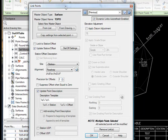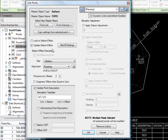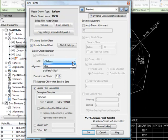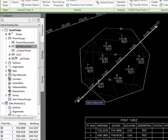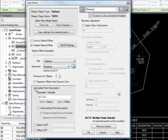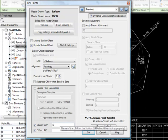Then let's also set this so that we get the station and offset. I can select my alignment from these lists, or I can click in here and come into the drawing and pick the alignment directly. Let's leave the point descriptions the way they are and change these UDPs. I just need to come in here and specify which UDPs to change, and then I'll go ahead and hit OK.